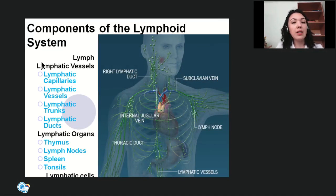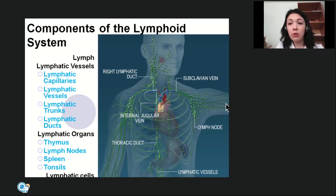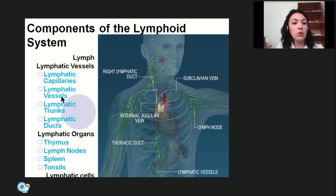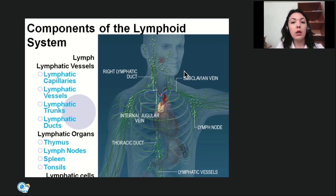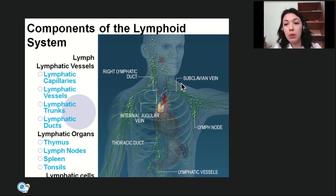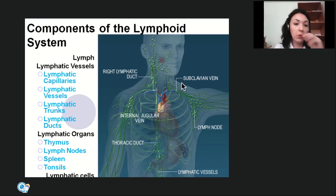Within the lymphoid system, the following parts are distinguished. First, lymphatic vessels — just like blood vessels, they vary by size and structure. The smallest are lymphatic capillaries, which continue to lymphatic vessels, then lymphatic trunks, and finally the two lymphatic ducts: thoracic and right. Both drain into the venous angle — Pirogov's angle — the junction of the subclavian vein and internal jugular vein, at the formation of the brachiocephalic vein.